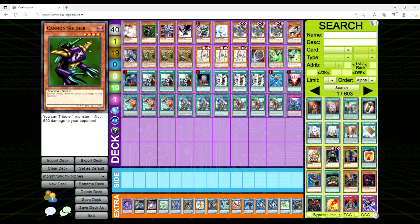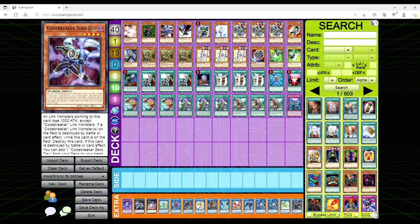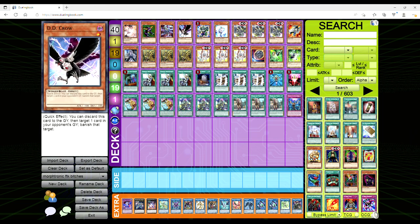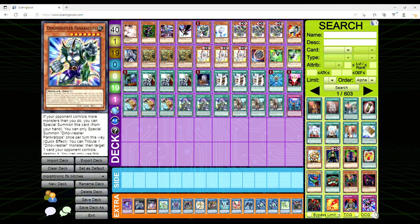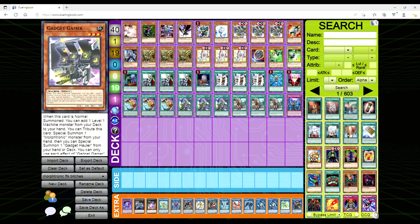We're playing one copy Ash Blossom, one copy Cannon Soldier, one Code Breaker Zero Day because we can get it out off of the Virus Swordsman in the extra deck, one D.D. Crow, one Panker Tops, one Balor, three Gadget Gamers.